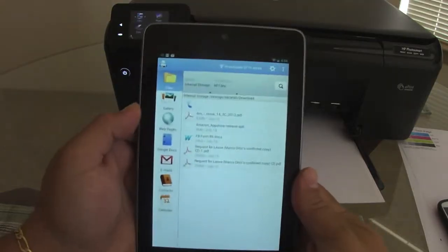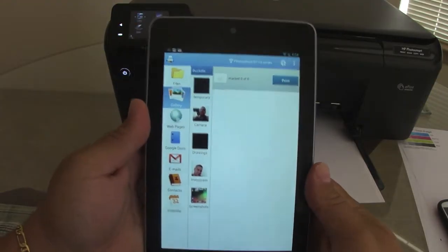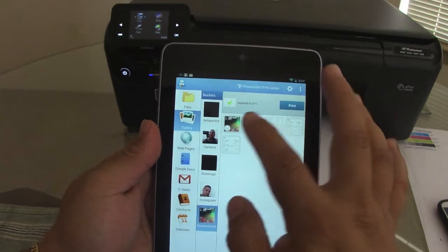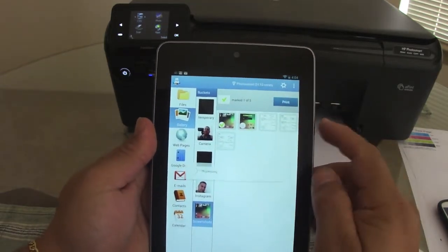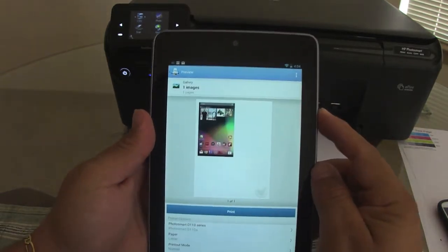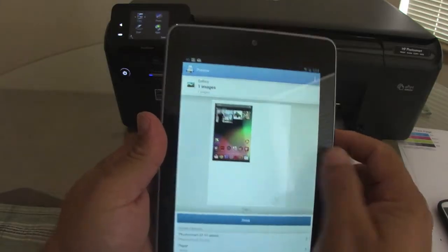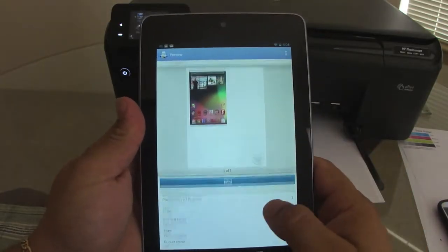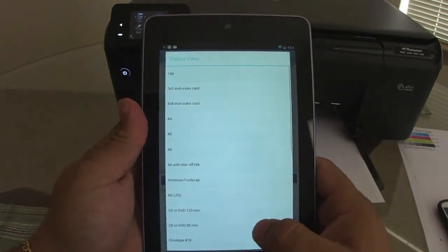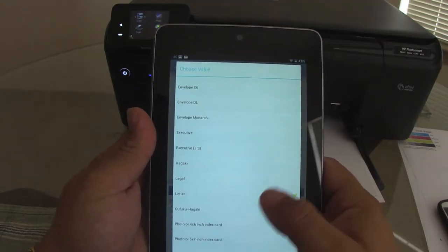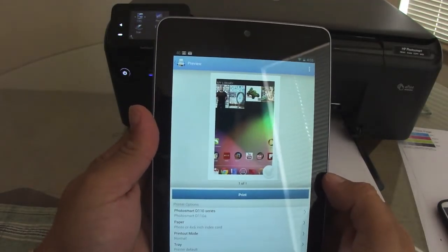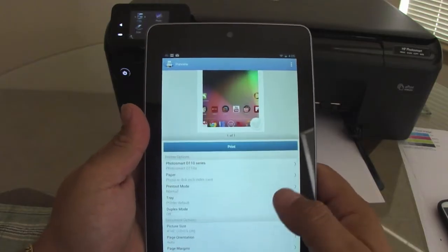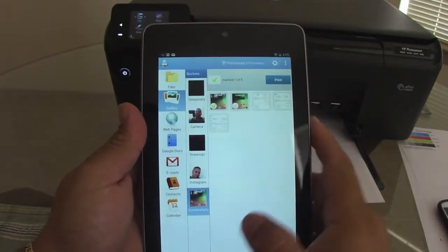So here, you can also print from gallery, pictures from your gallery. You could choose a picture. And right there, you could go ahead and choose print. And look at that, a screenshot from my phone. And here, you could go ahead and choose, if it's a picture, you could go ahead and choose a picture. And look at that, 4x6. Very nice.